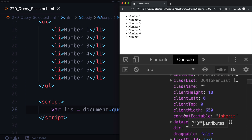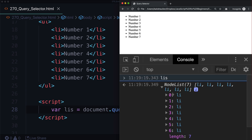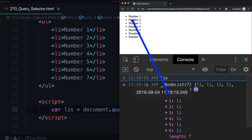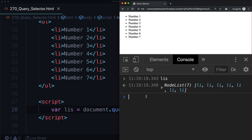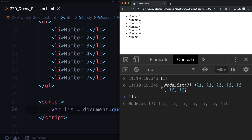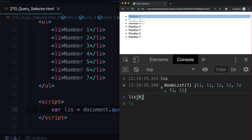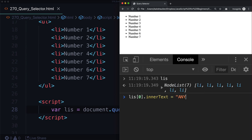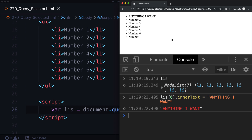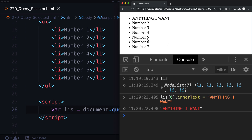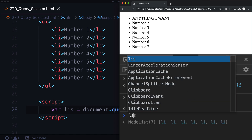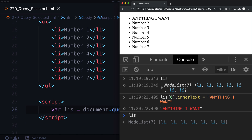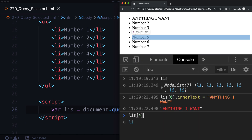In our list of li's, we have indexes 0 through 6, or in human terms, 1 through 7. Let's grab the first one and change its text. Since it's array-like with an index, we can grab li[0] — and we can actually see it highlighted in the document object model. Then we can set innerText to anything we want. And it worked! Now if we want number 5, remember computers start counting at 0, so we go back 1 — that's index 4 — and it selects the right one.